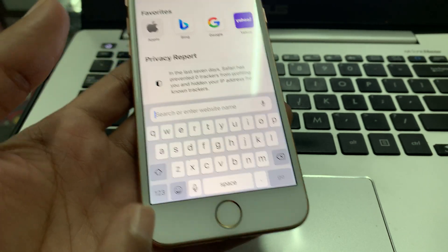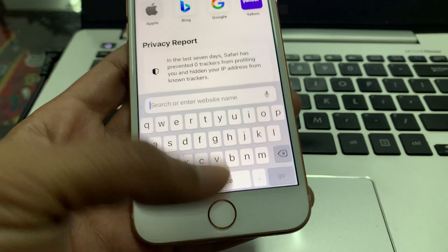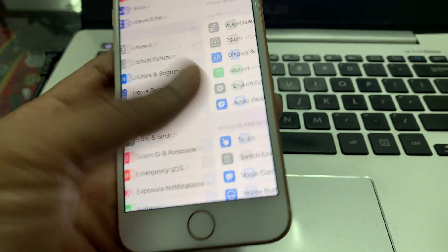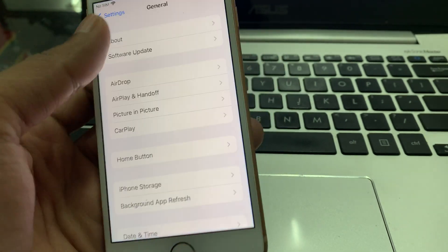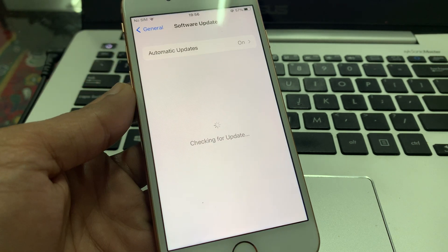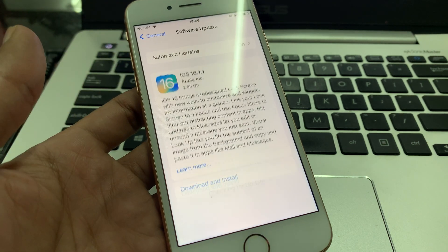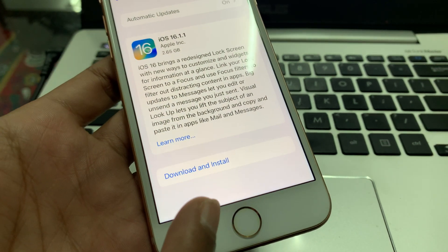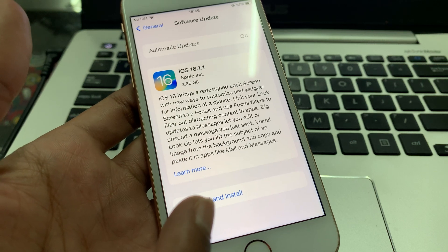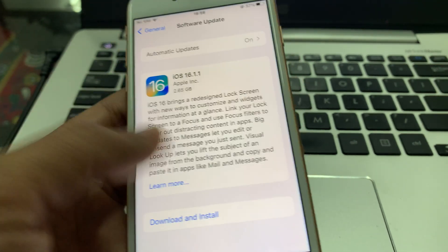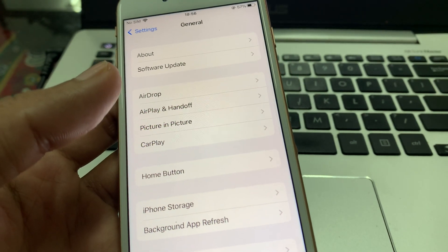If it's still not working, go to Settings and click on General, click on Software Update. If there is any software update available, make sure that you click on Download and install that update on your iPhone.